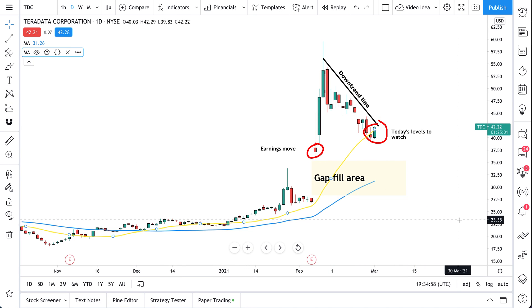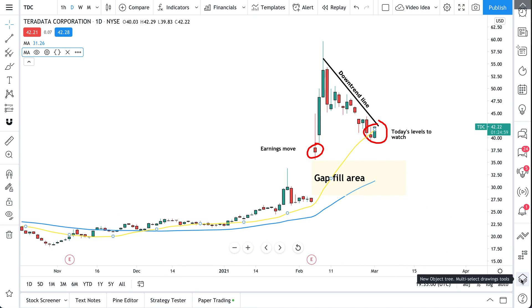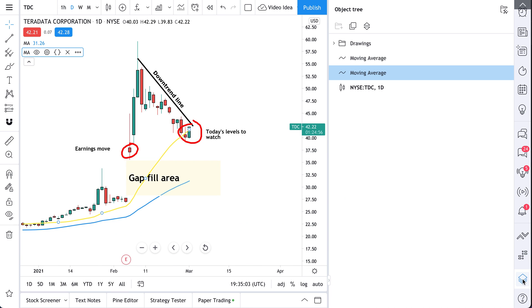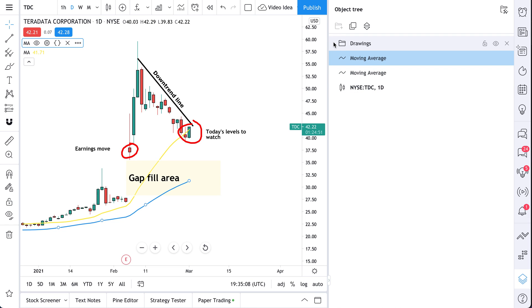Let's talk about the object tree. See our mouse down here at the bottom right? We click and the object tree opens. We can see everything that's happening on our chart.